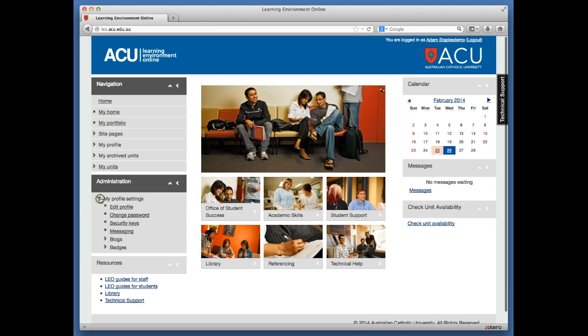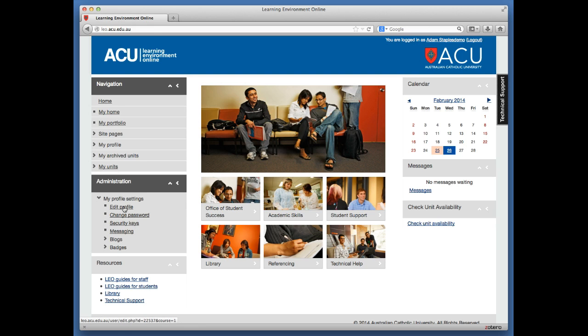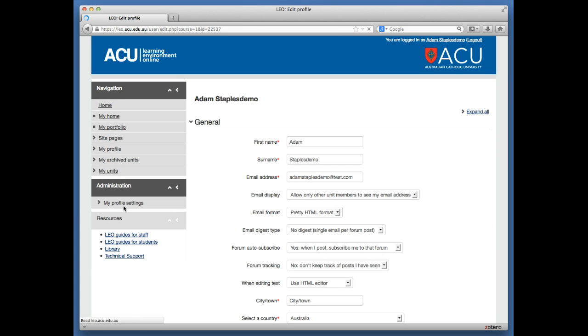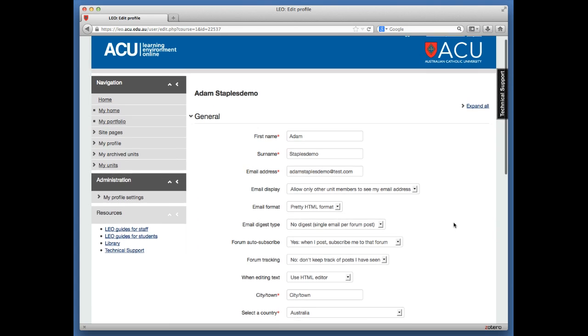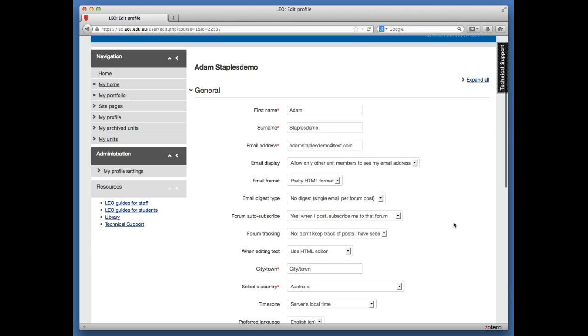Drop down the menu and it will show other settings you can change. We're going to select Edit Profile. When you click on your profile, it brings up basic information about yourself, most of which can be changed, but in this video we're just focusing on email settings.